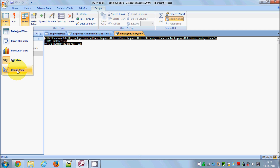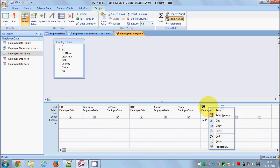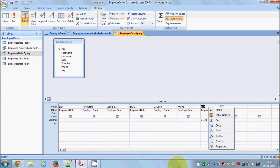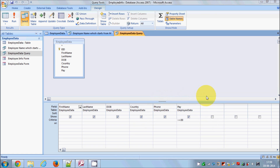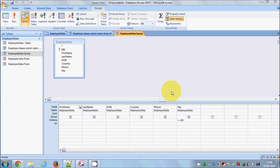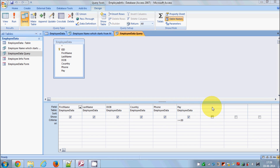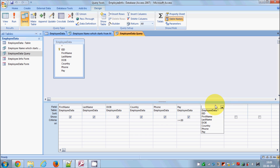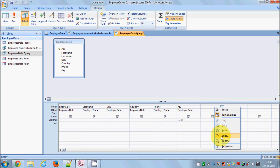Back to design view. You can also create a new calculated column using queries — a column that doesn't exist in your table. For example, I want to calculate a bonus pay for each employee. The formula will be simple: take the employee's pay, multiply it by 50, and that will be the bonus. Go to a blank column in the design grid. A better option is to right-click and choose Build.